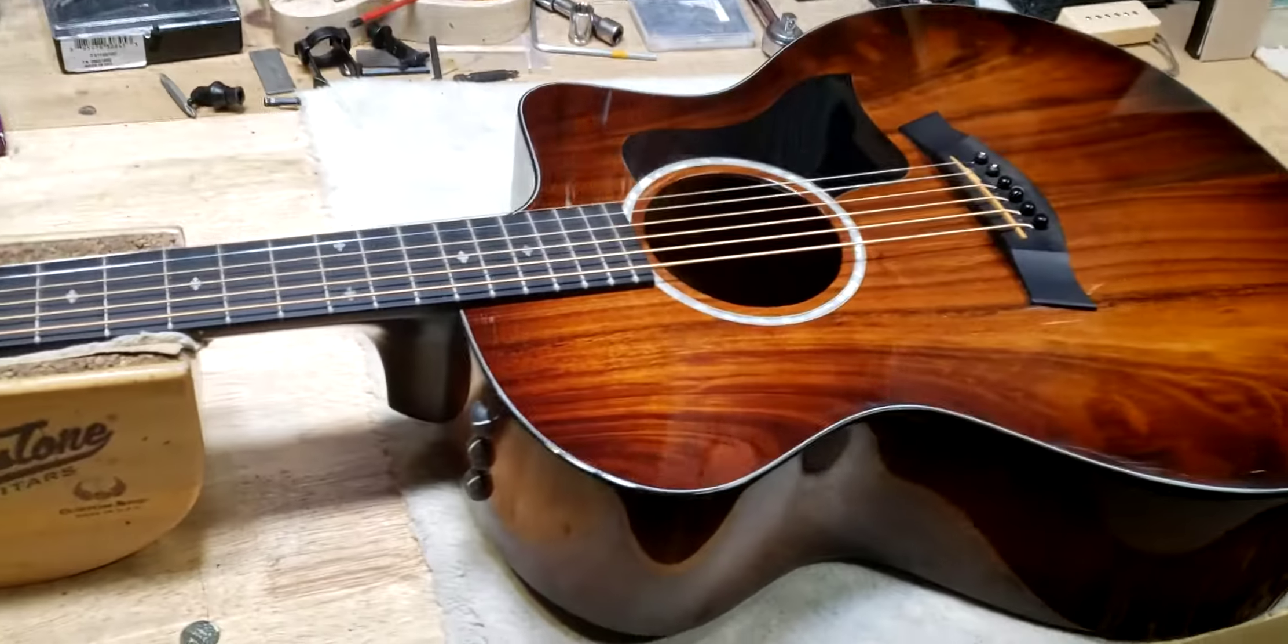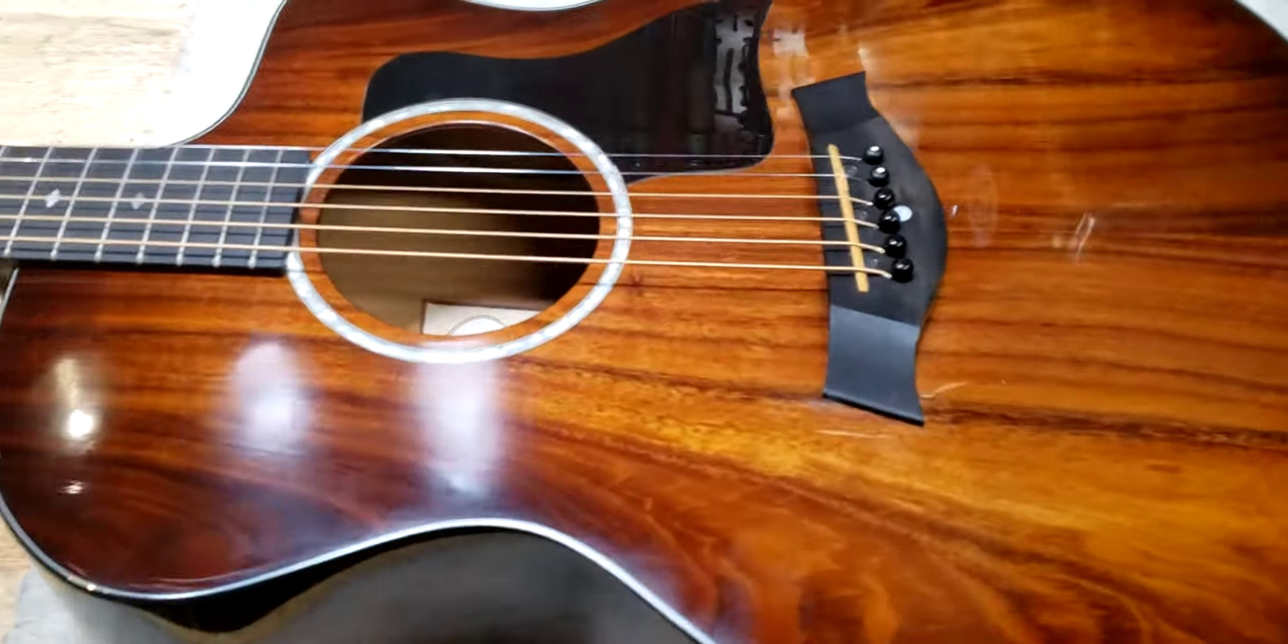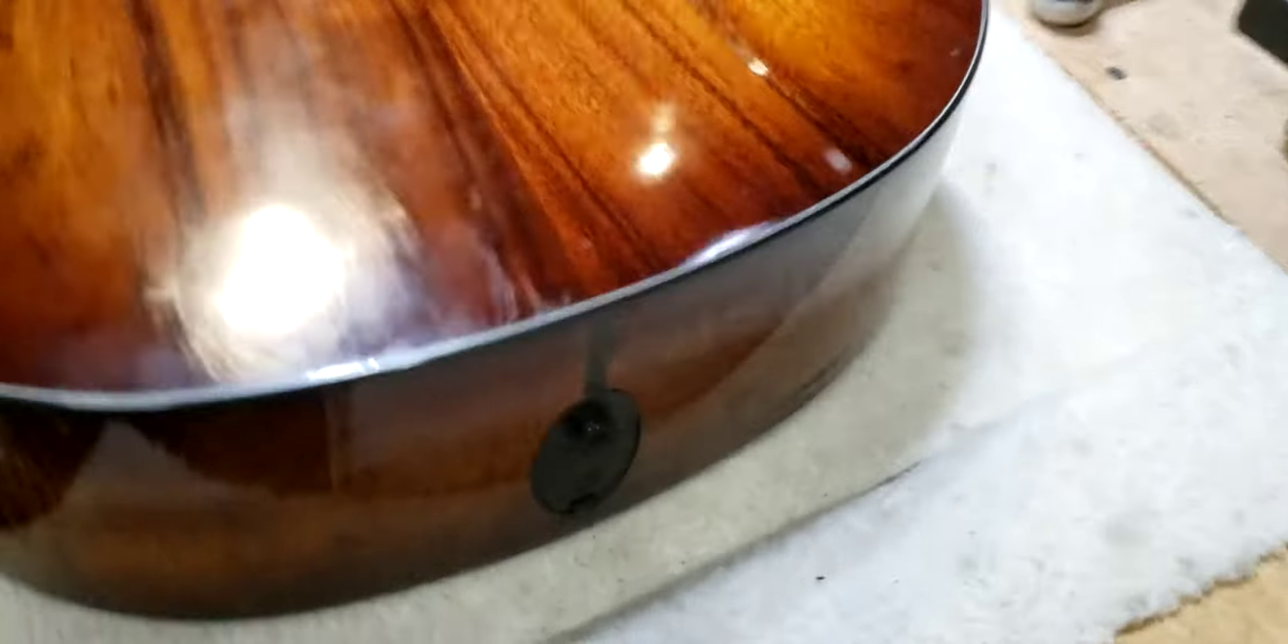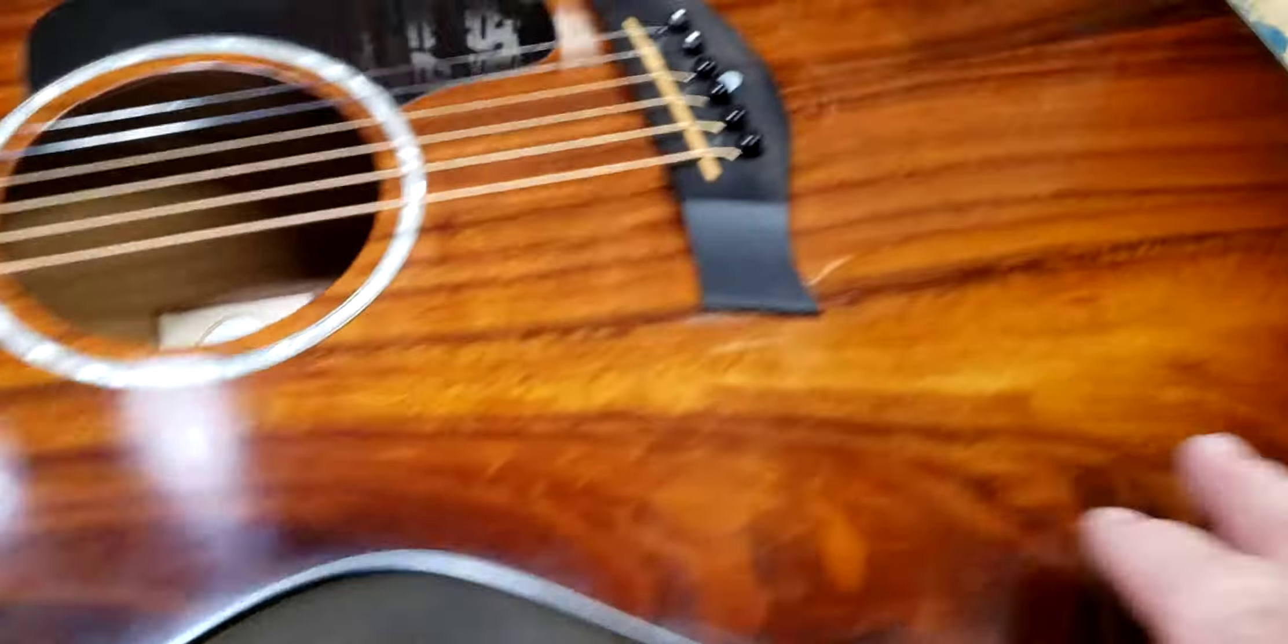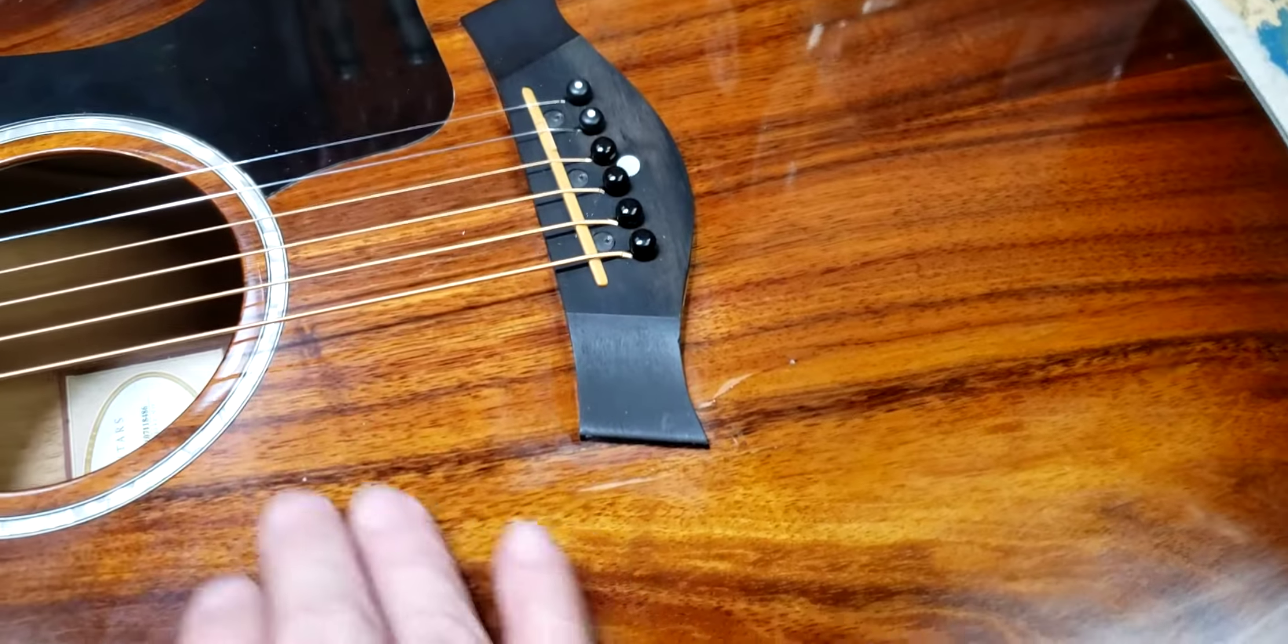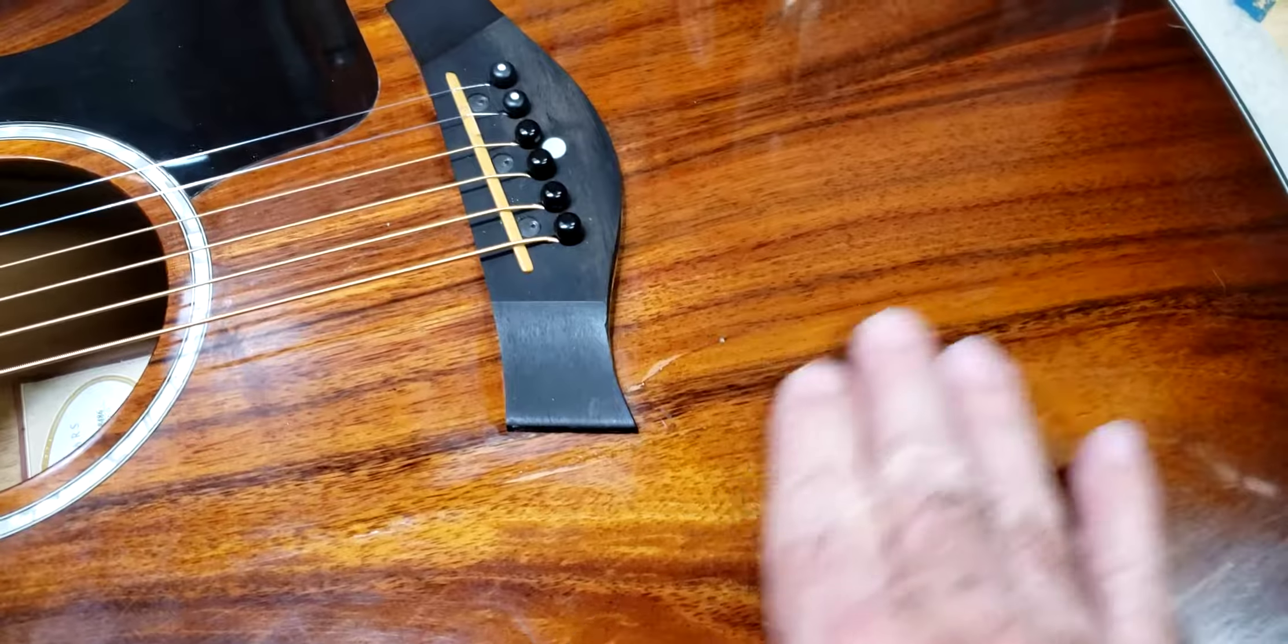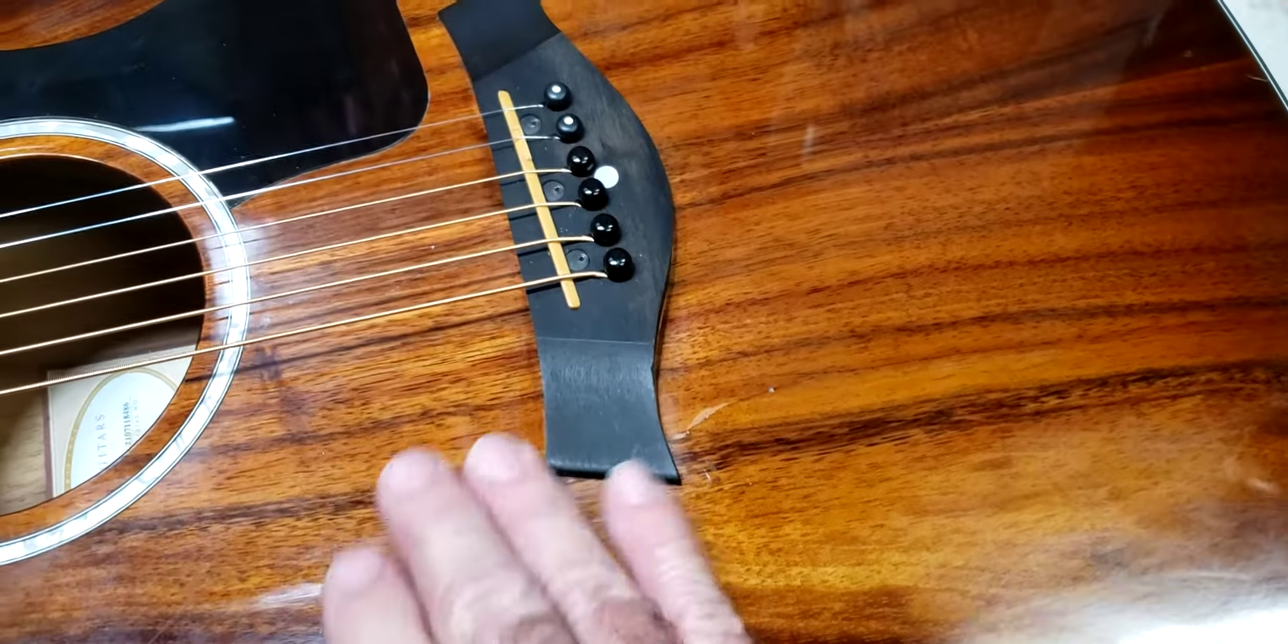Almost forgot to tell you about the progress on the 224. Remember this Taylor guitar came in all busted up? Well, I've got these cracks cleated and finished over with super glue, beaded and buffed out.